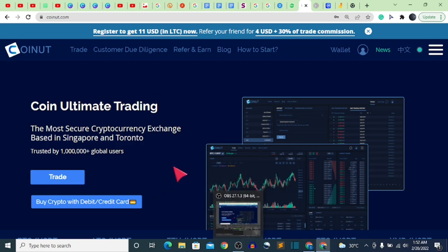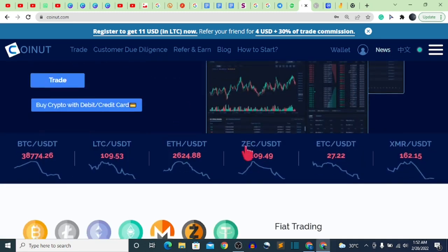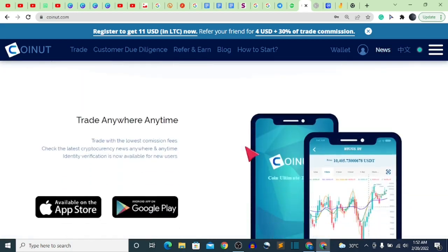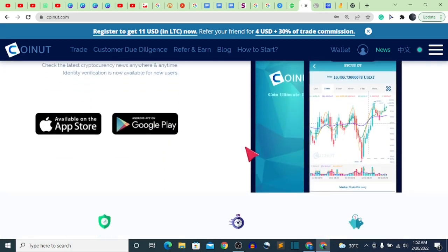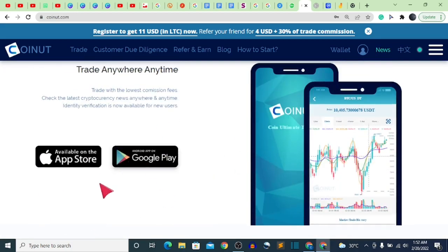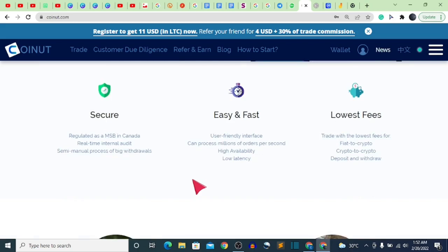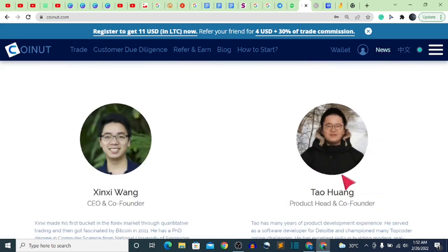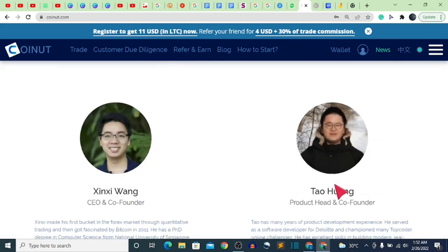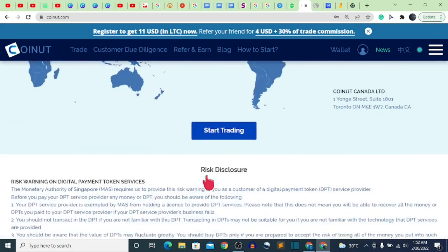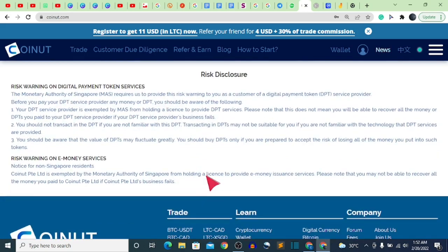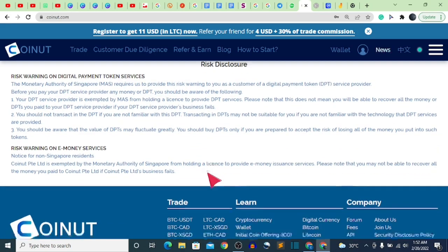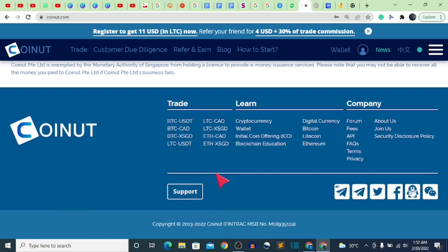I'm going to close the video now. If you have questions, ask in the comments. You can download the app or read more on their homepage. All you're here for is to get your LTC. On that note, I'll see you guys in my next video — peace.